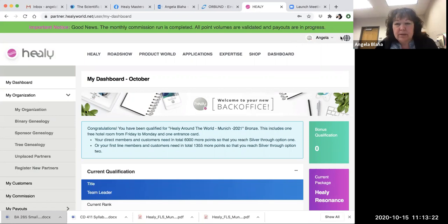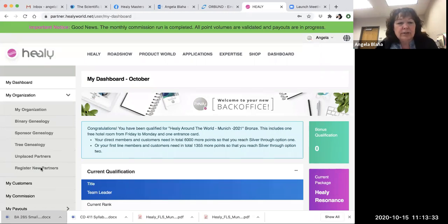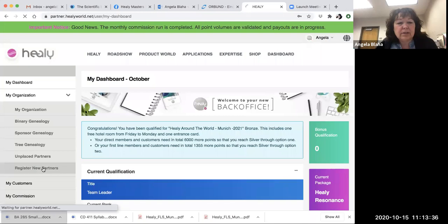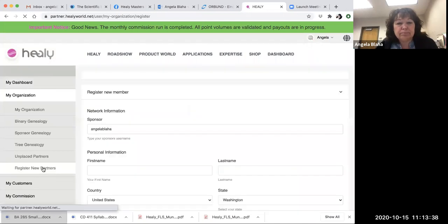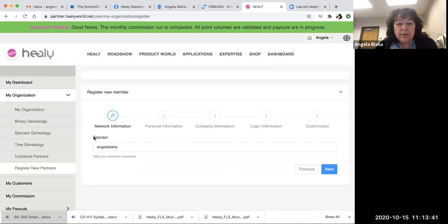Right here I am in my back office, my dashboard. Over on the left side you have 'My Organization.' Under My Organization, you have this little drop-down box that says 'Register New Partner.' Under Register New Partner, the sponsor name is my name.